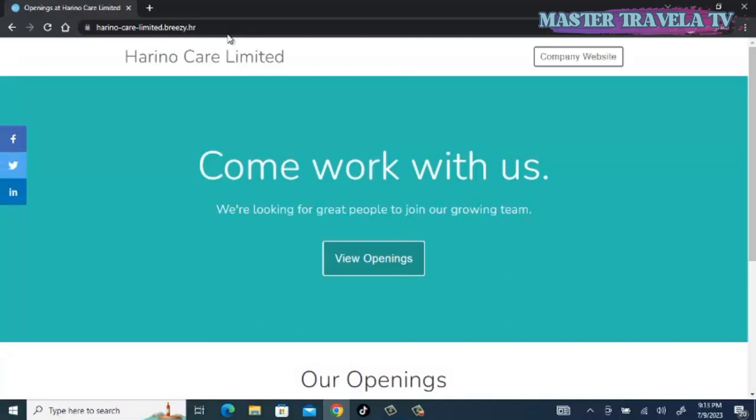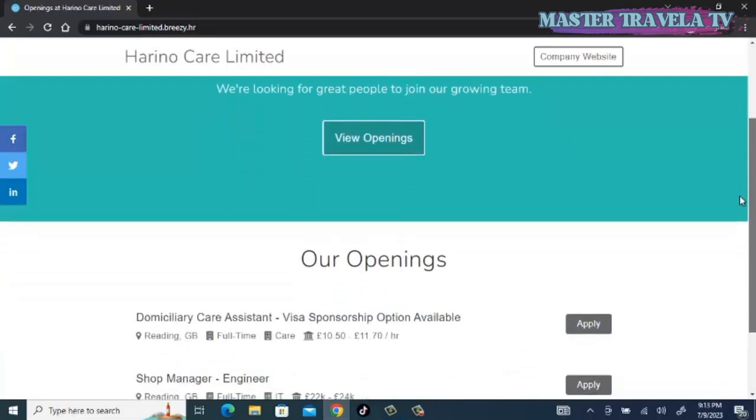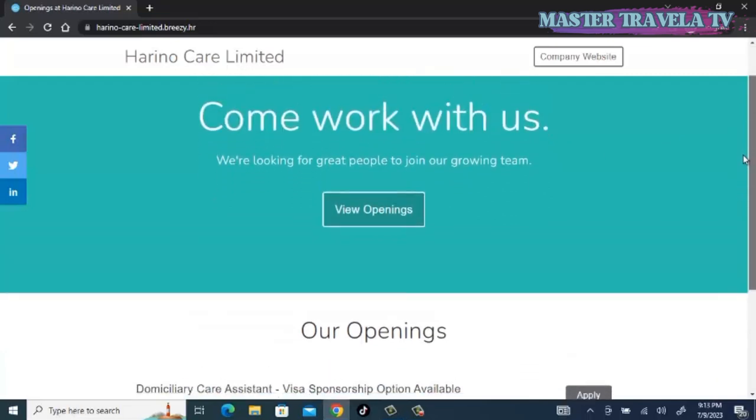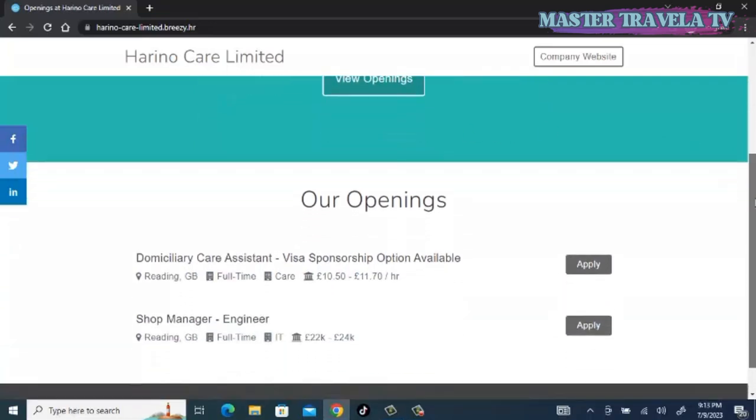This is how it is going to open: Harino Care Limited. Come work with us. We are looking for great people to join our growing team. Let's look at the available openings.